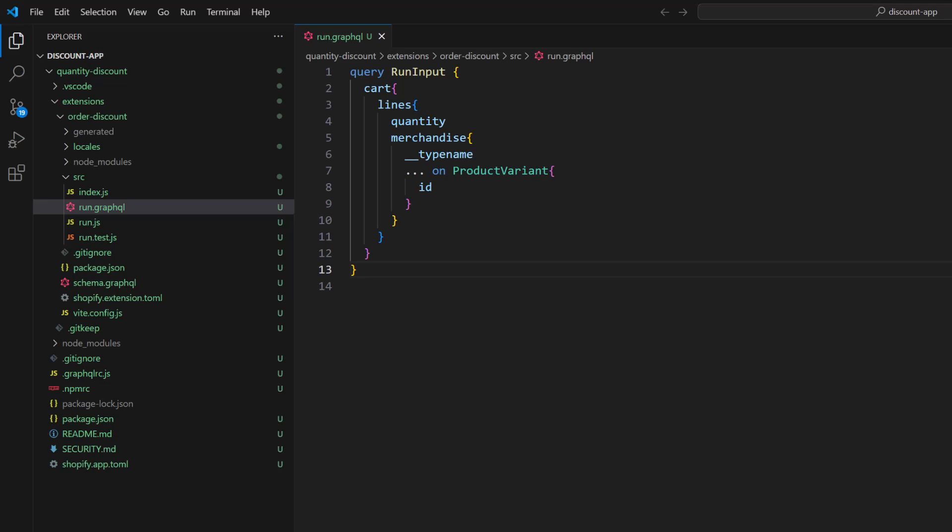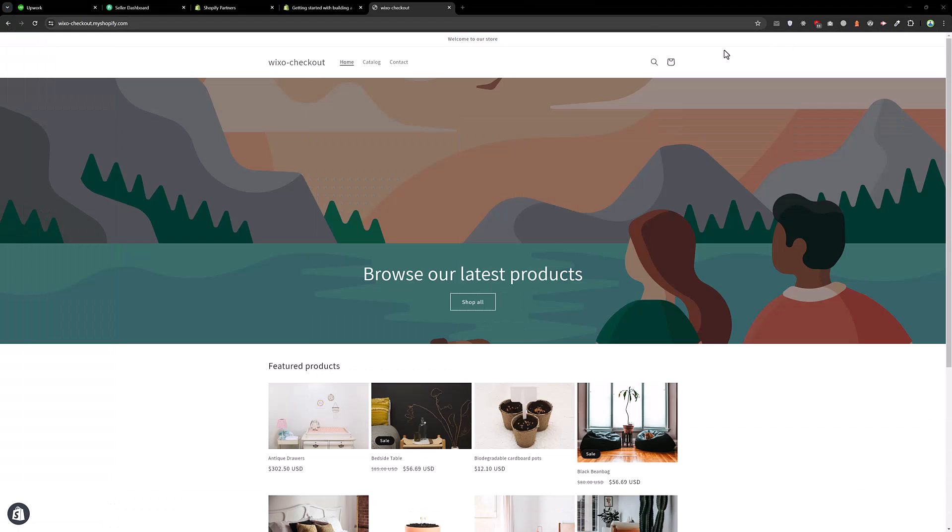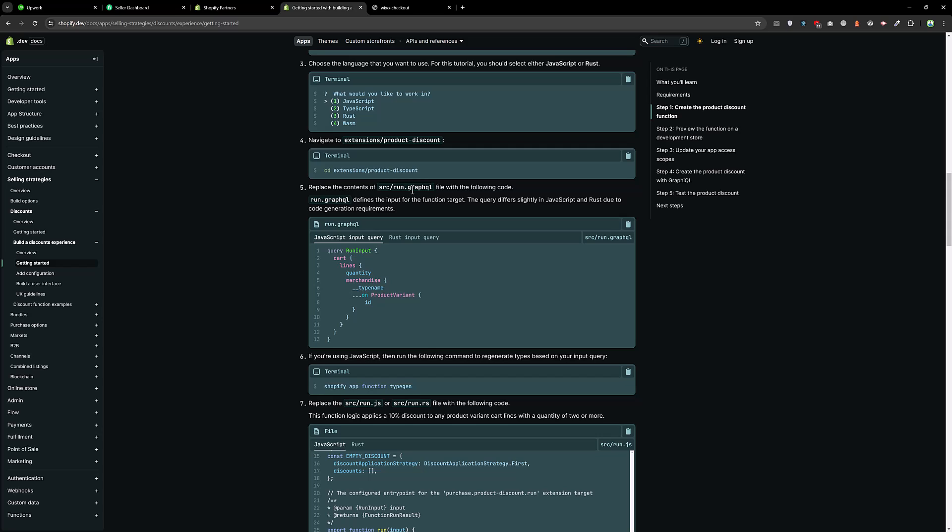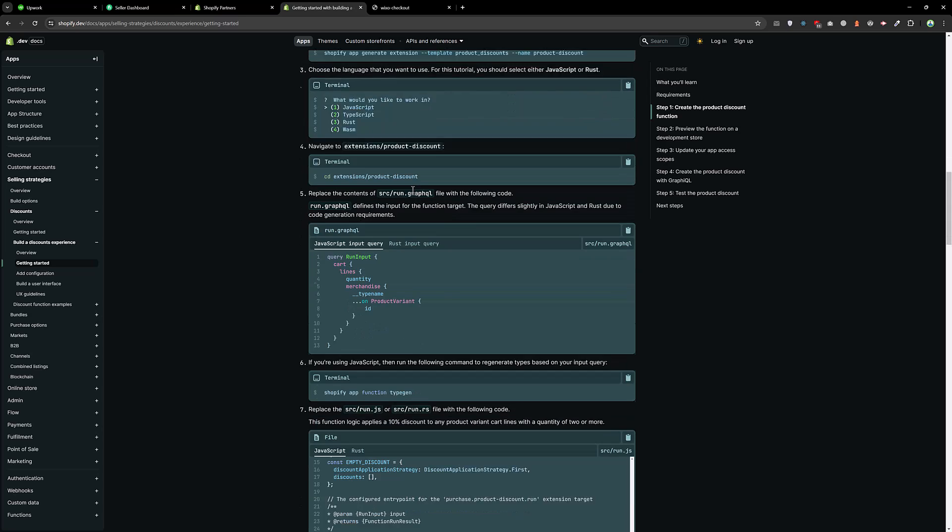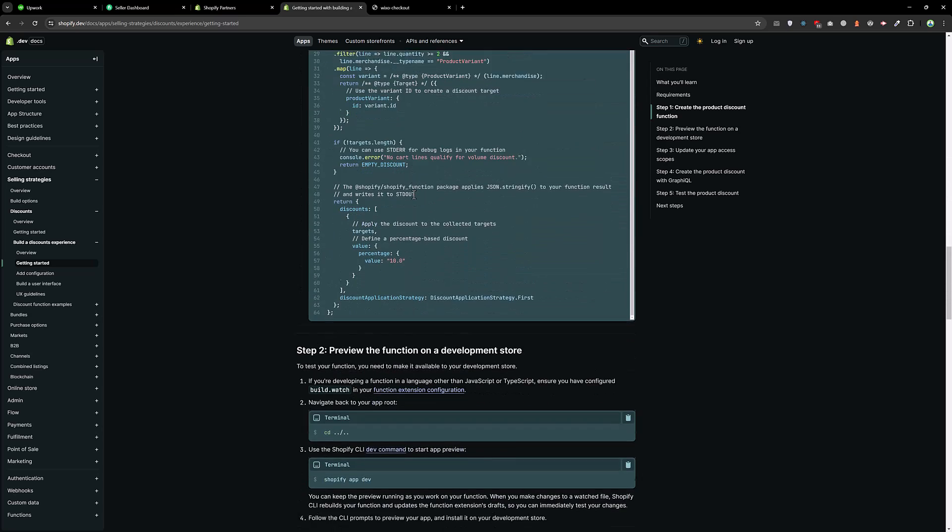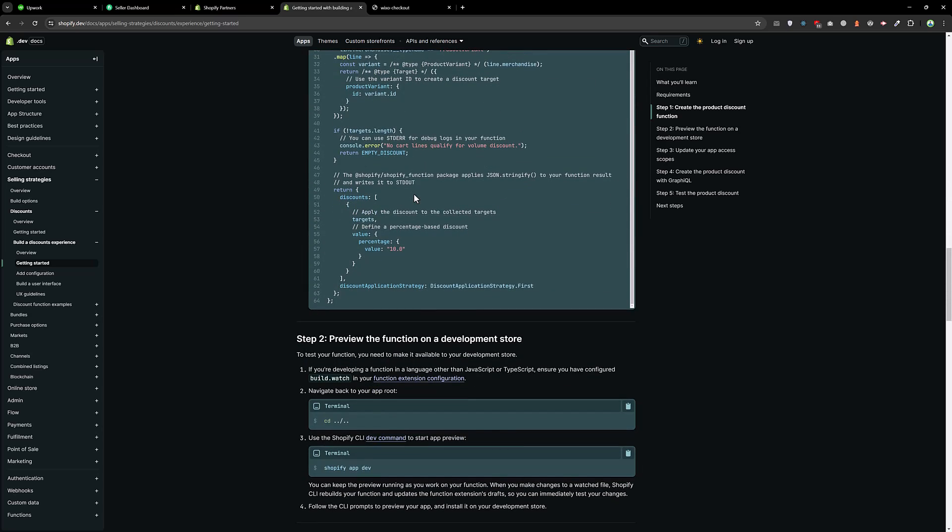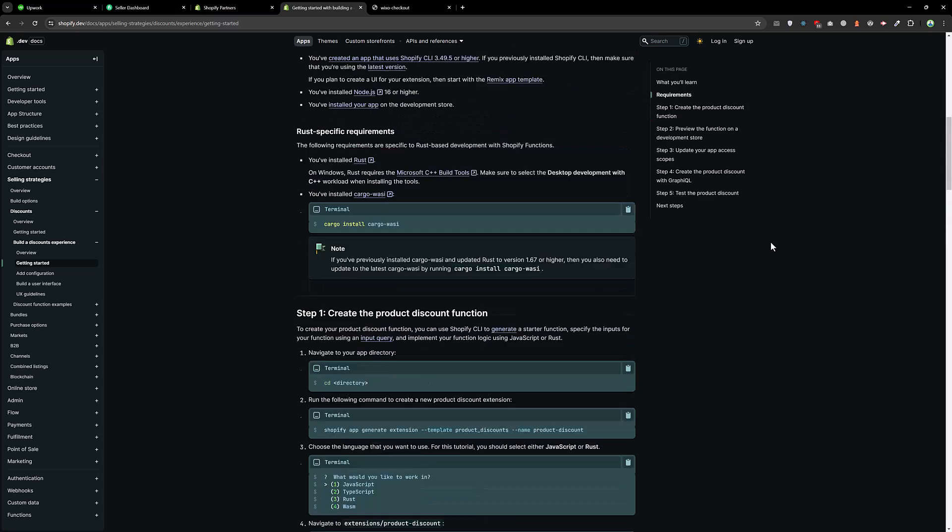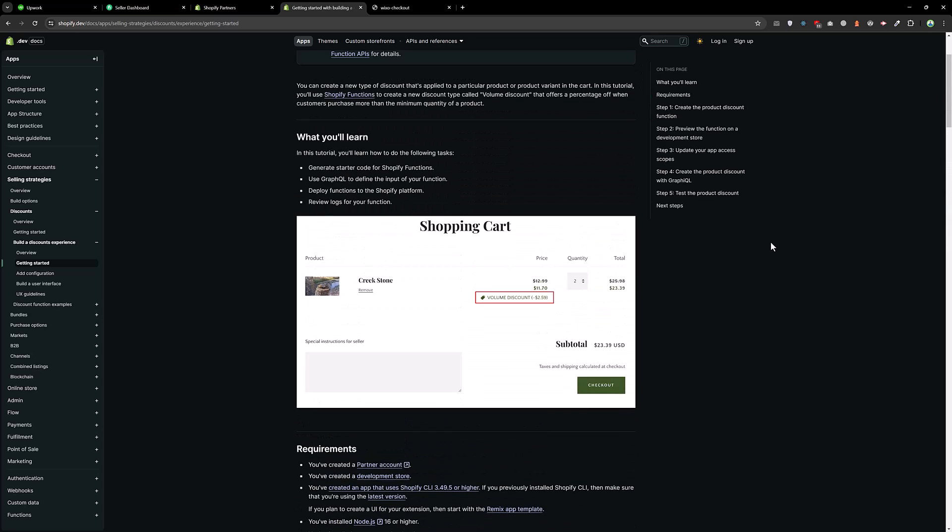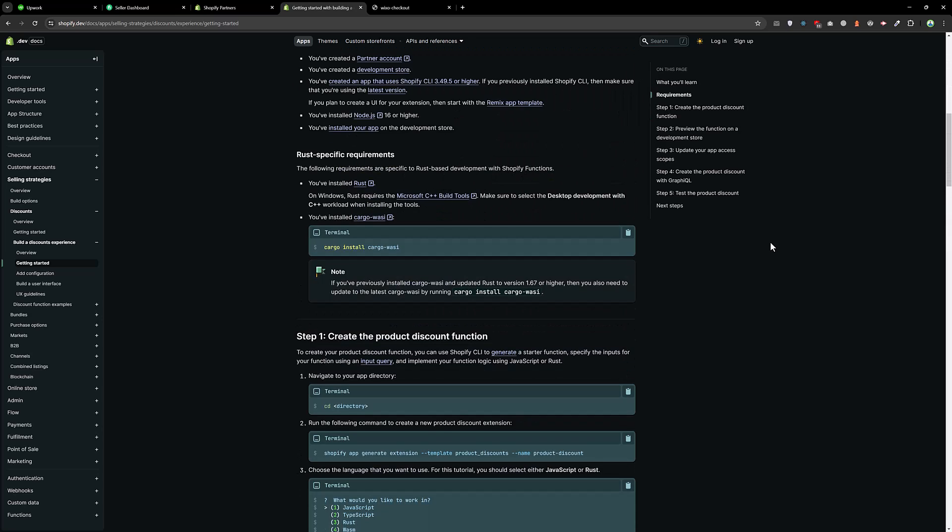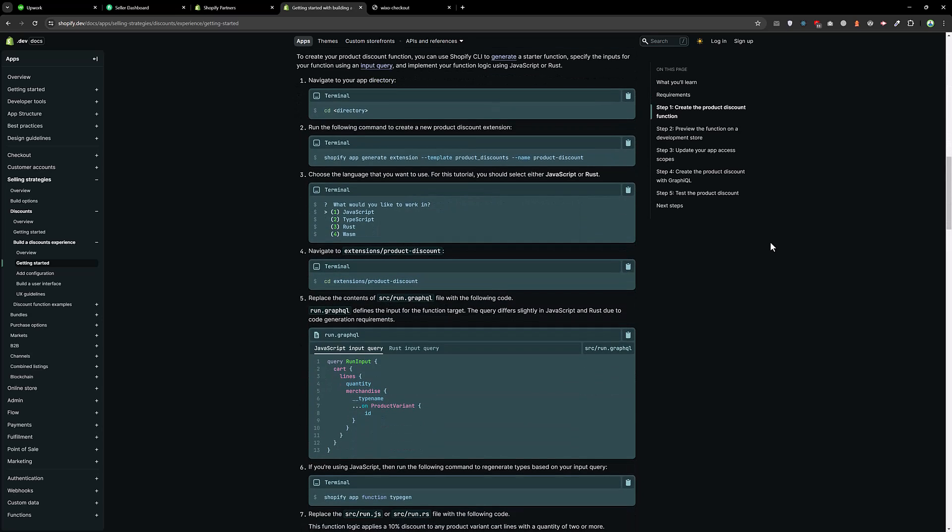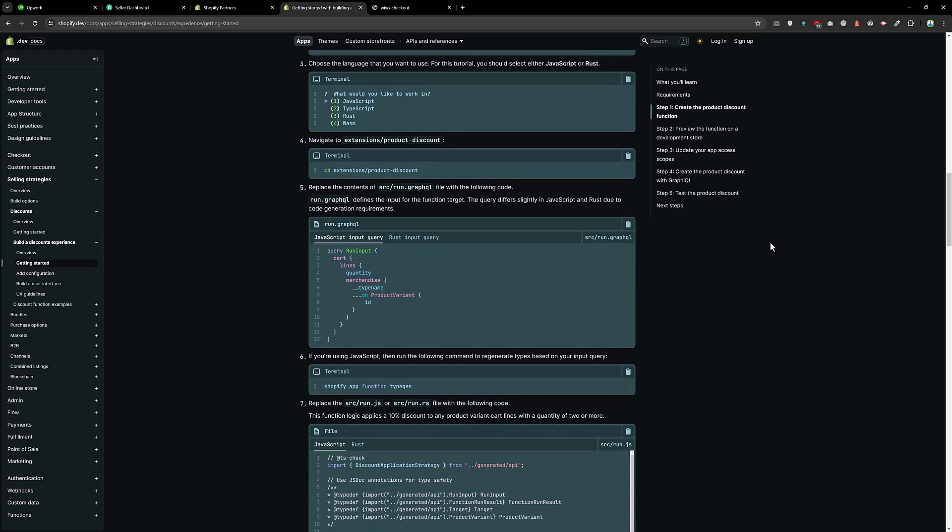And then go to the extension folder, cd extension and cd order discount. Copy this command and type this command. Then we copy the command from here shopify app function type in.